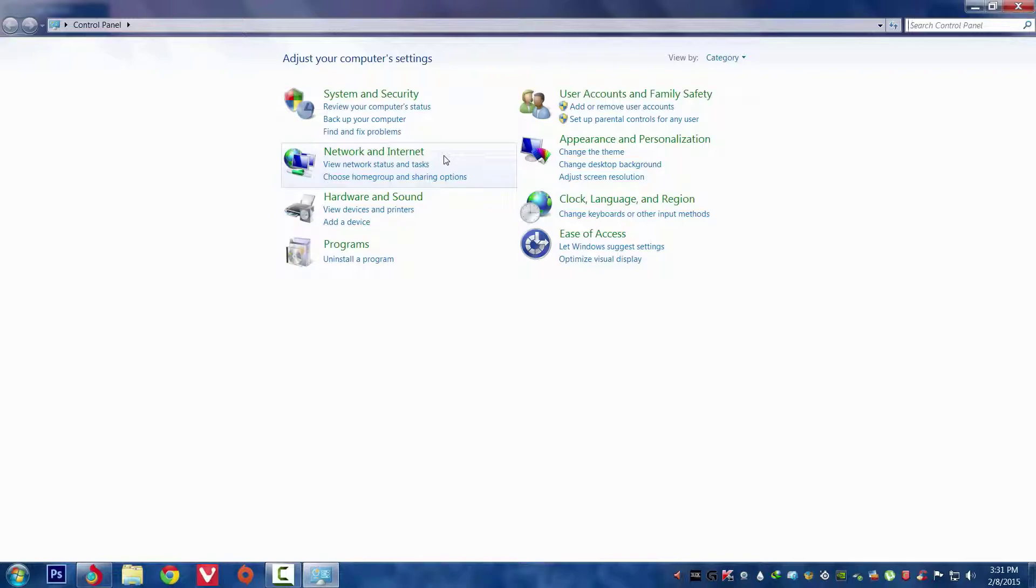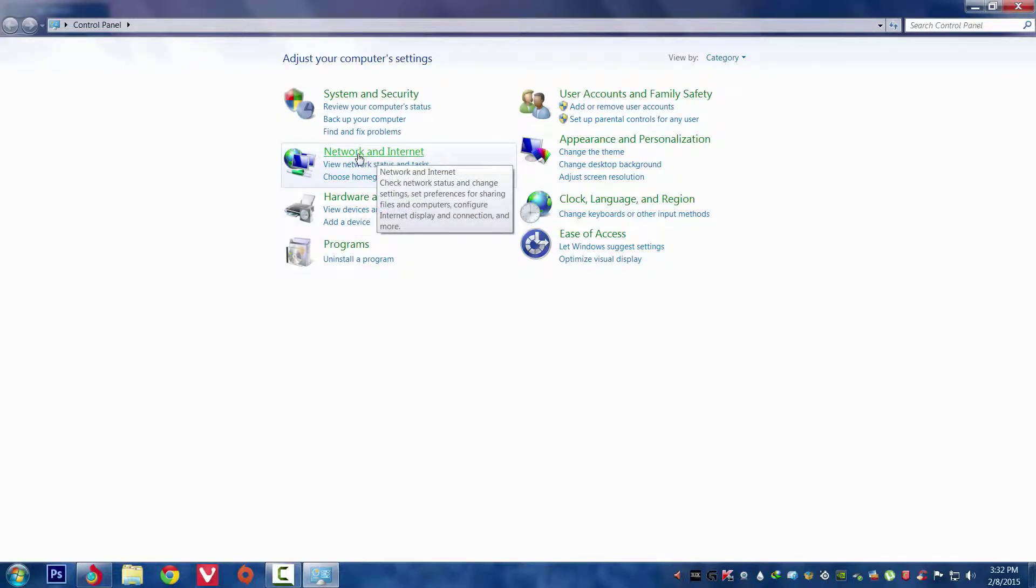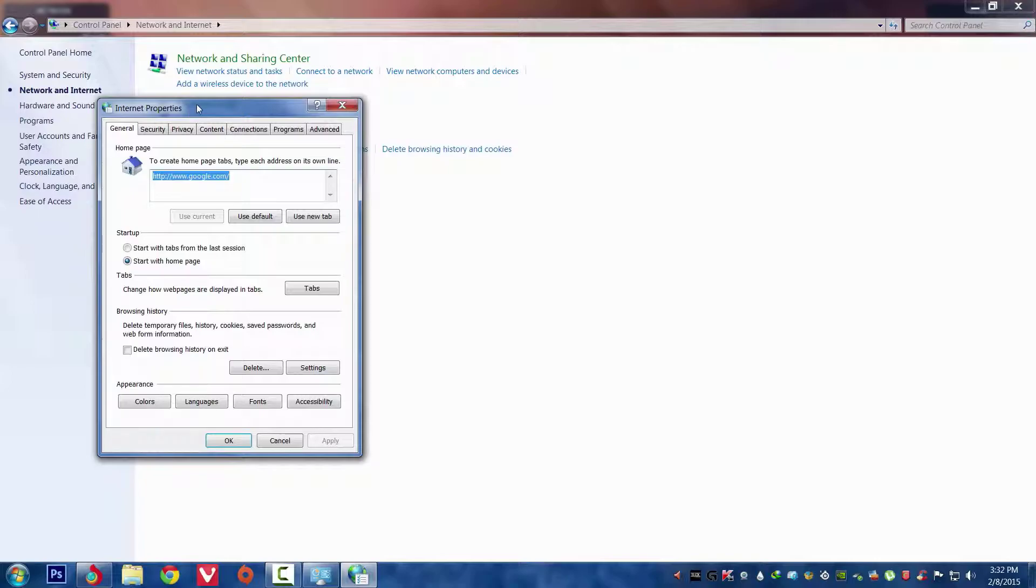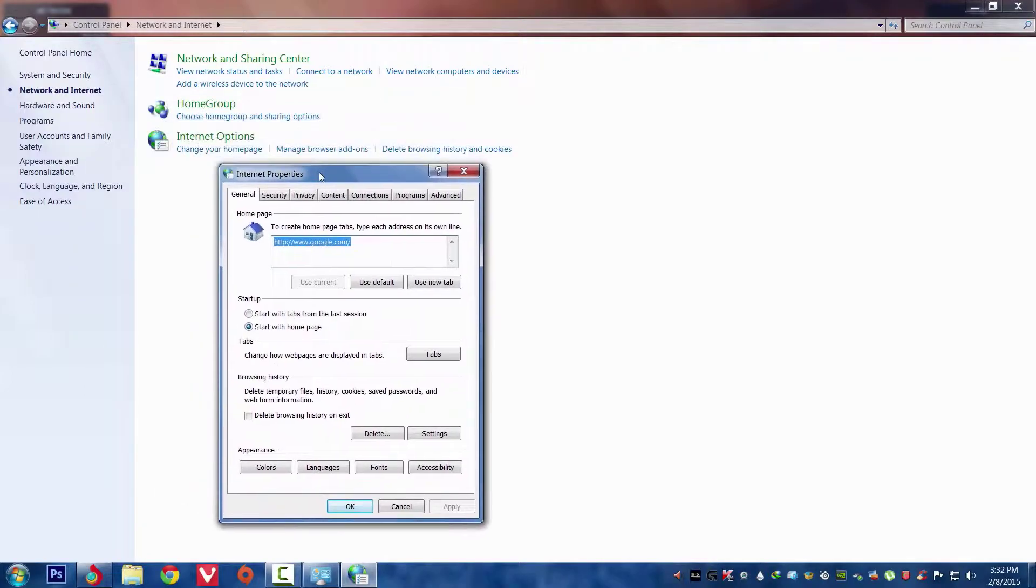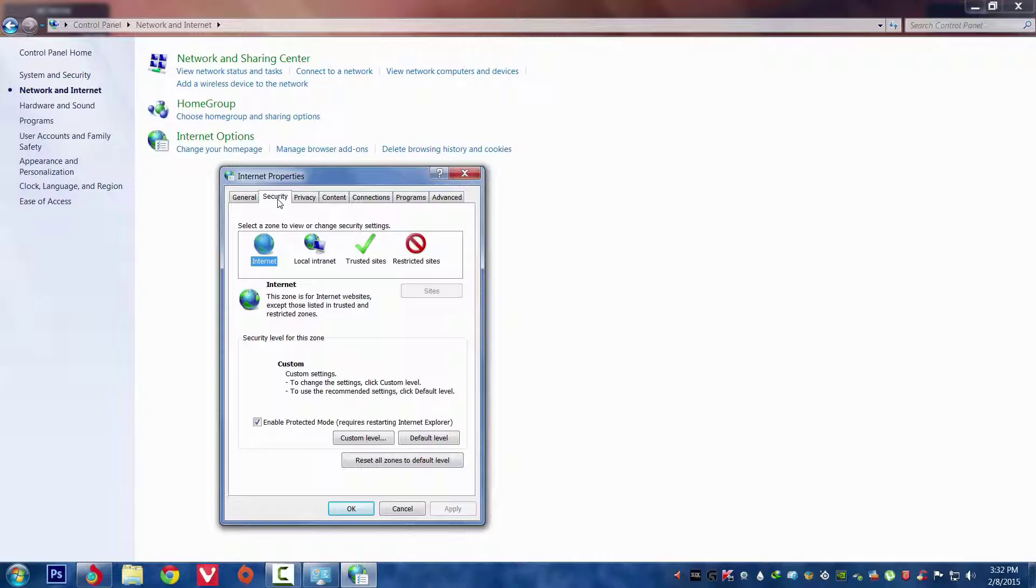It doesn't matter what OS you are using, it works on everyone. You have to go to Network and Internet, then there is the Internet Properties option.